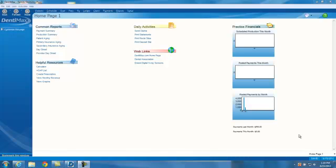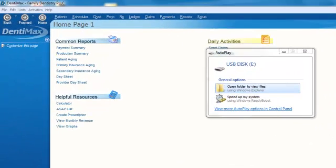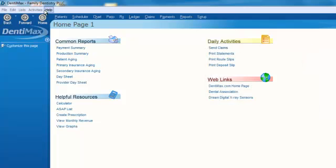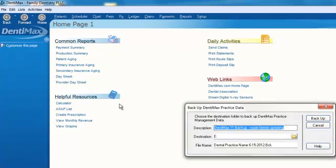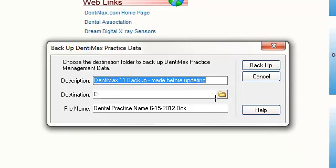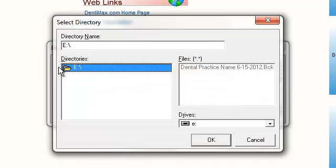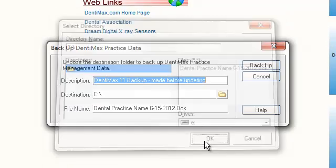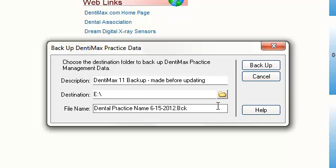So what I'm going to do is I'm going to go ahead and plug in my Friday USB flash drive. Letter E. We'll go ahead and get rid of that. Go to File, go down to Backup Practice Files. And we already have E selected, so you make sure that you have your right drive selected. In this case, it is E.